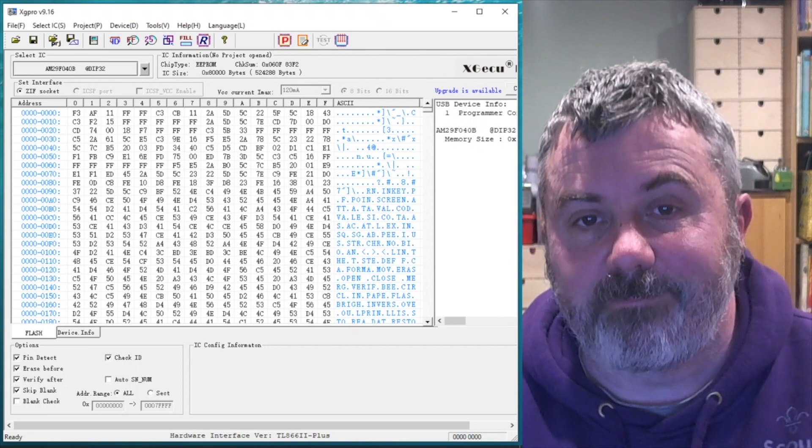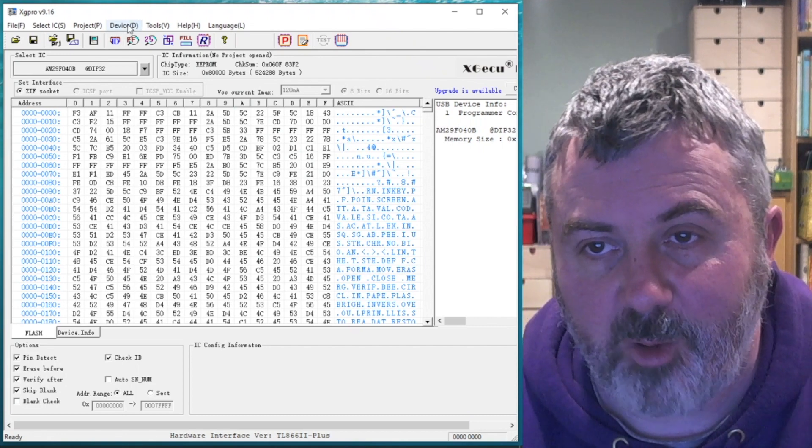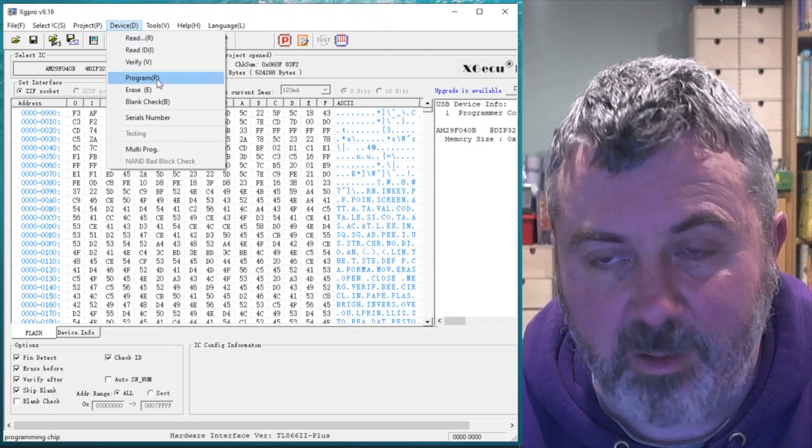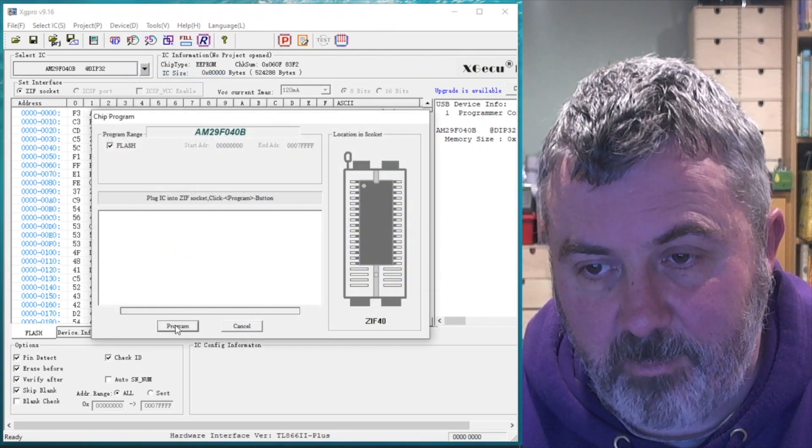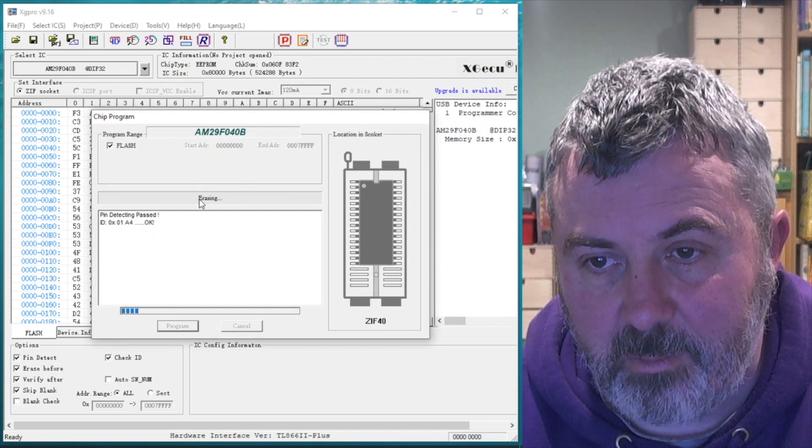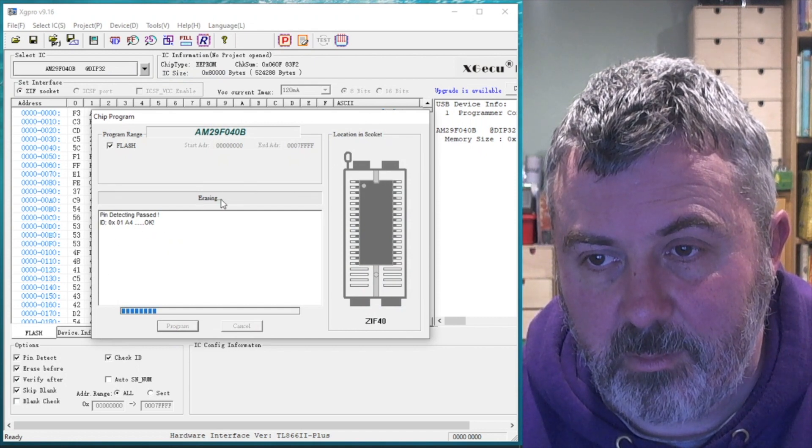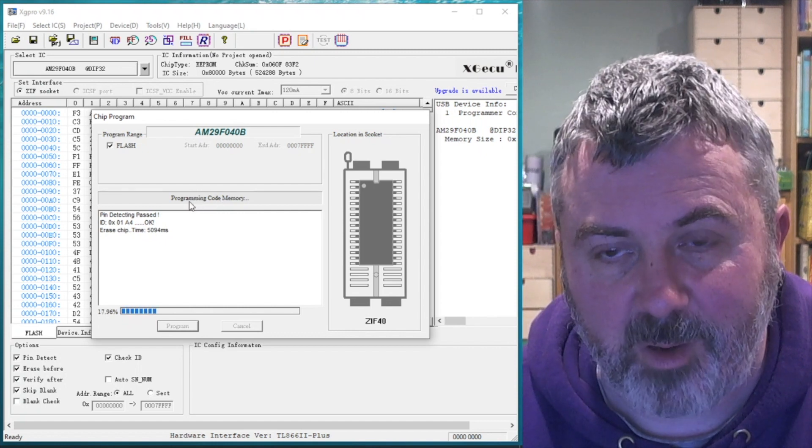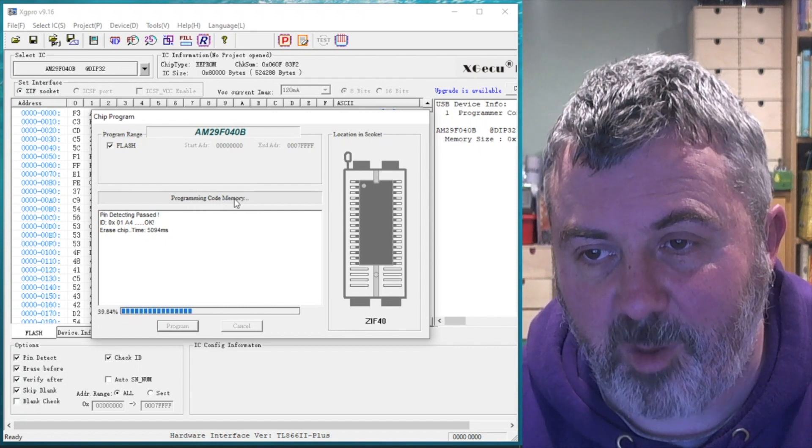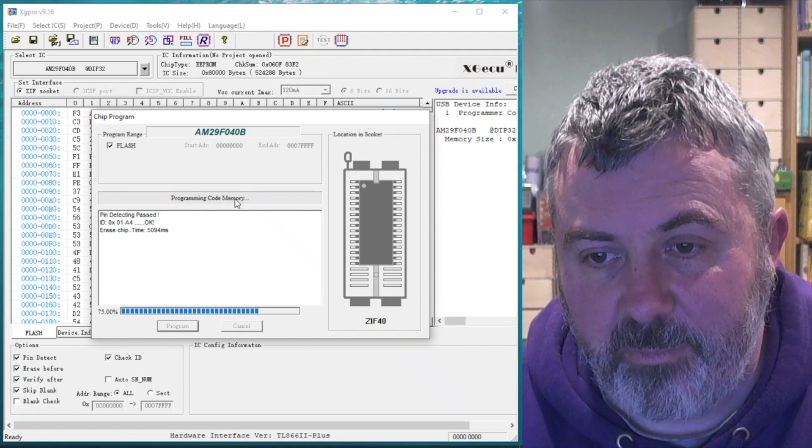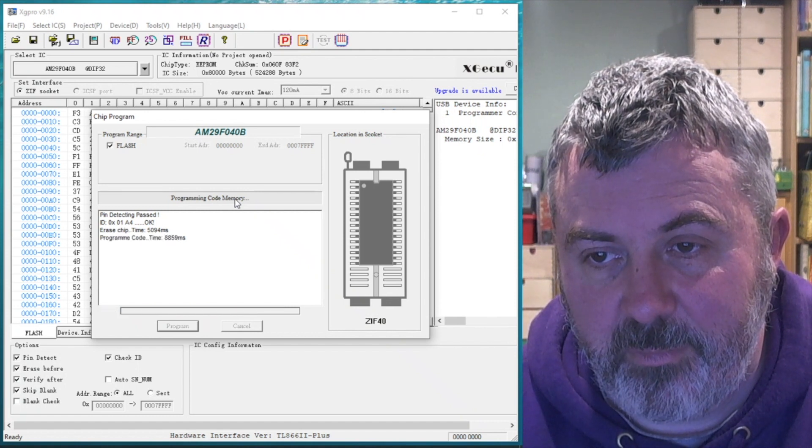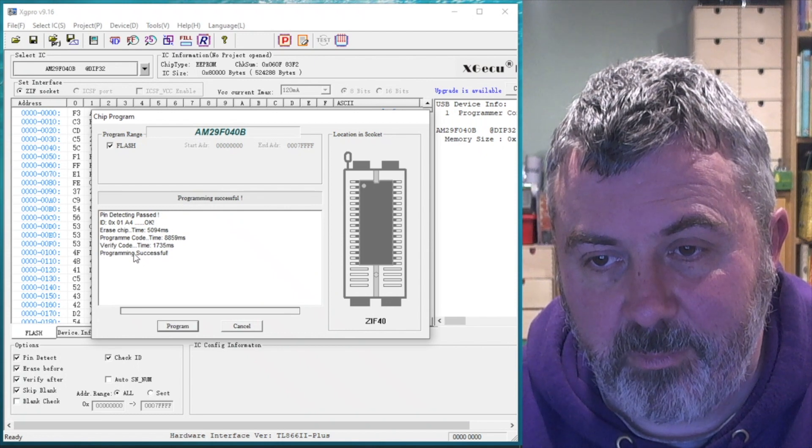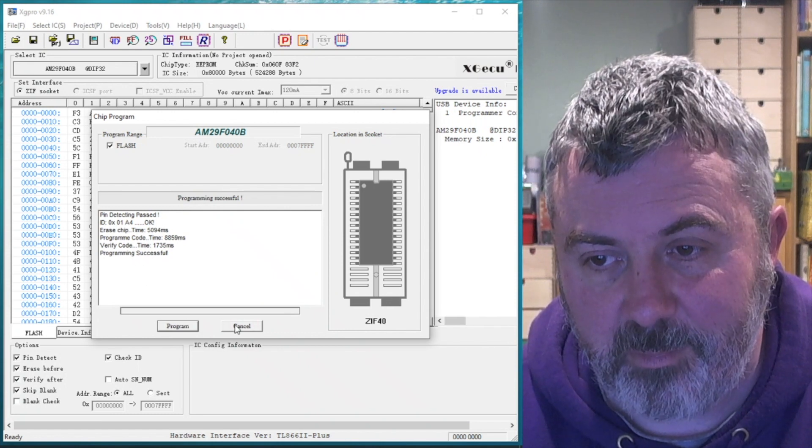Let's program it. So we'll do that by going to the device menu again and program. It looks like it erases anyway. Maybe the erase step is unnecessary. Program with the code memory and verify. There we go. Done. Job's a good one.